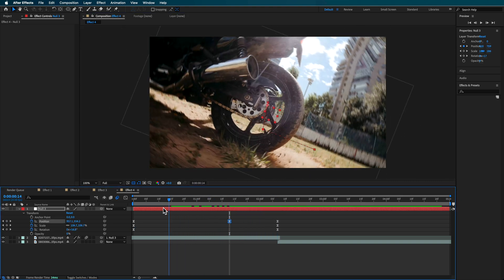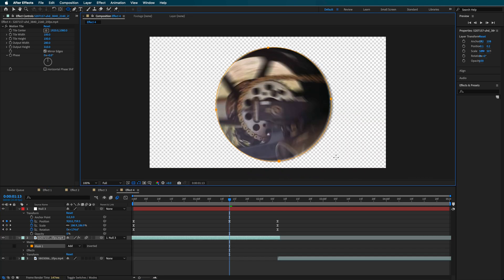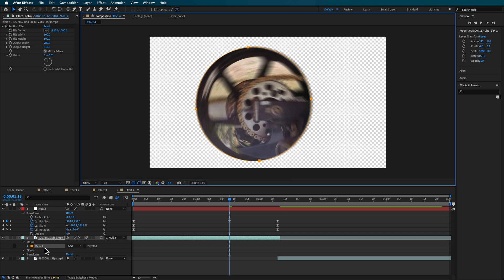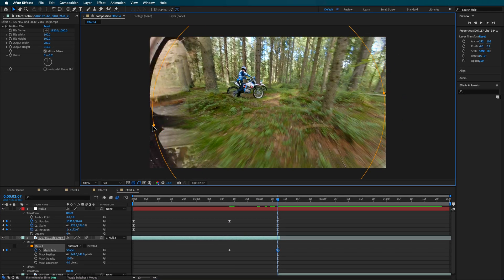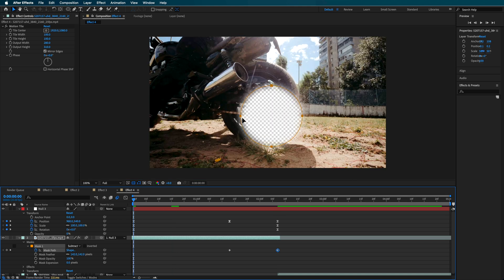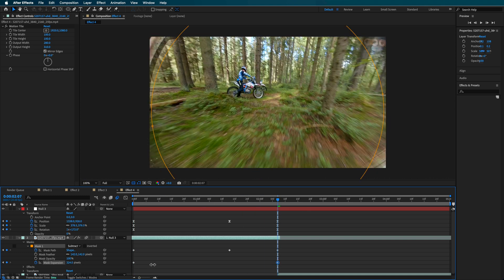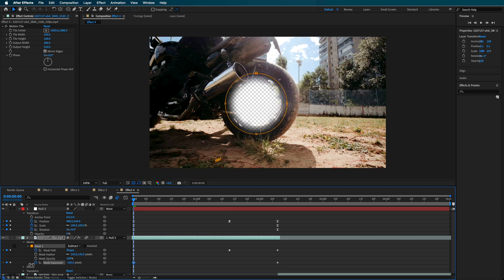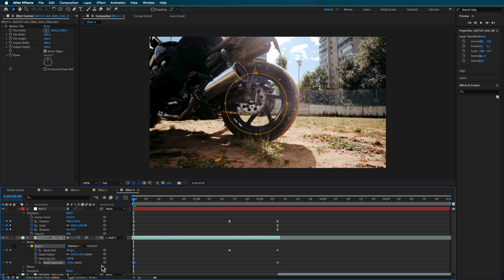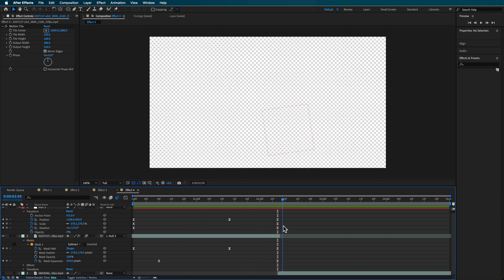If you need to, you can also adjust here to line up with that clip. While that's going on, select the motorbike layer and with the pen tool create a mask which sits over the top — subtract it and give it a really large feather. Create a mask path keyframe, position it over the top, and then create a mask expansion keyframe. Scale the expansion up towards the end and scale it right down at the beginning to animate it opening up. You can take all of those keyframes and make them Easy Ease as well.